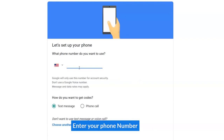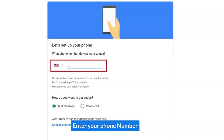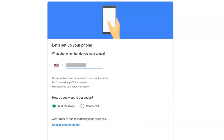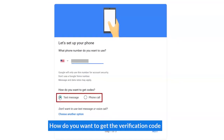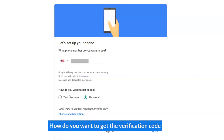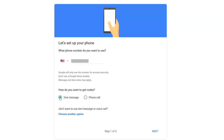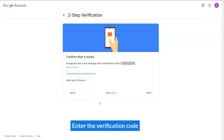Enter your phone number. Choose how you want to get the verification code. Enter the verification code.